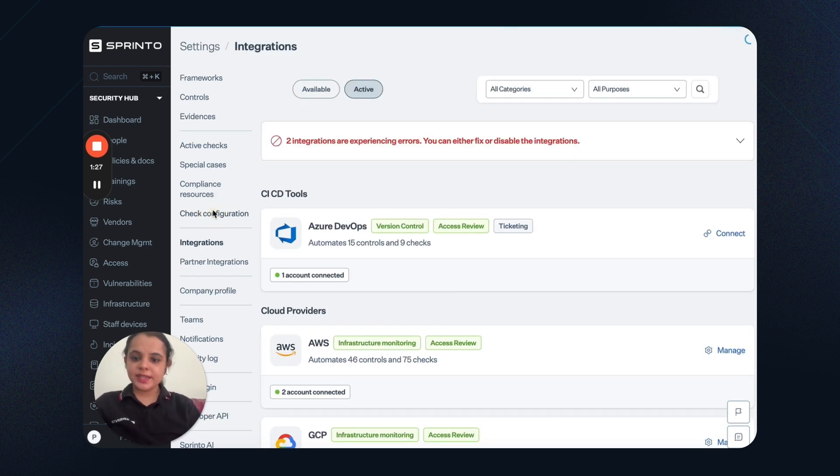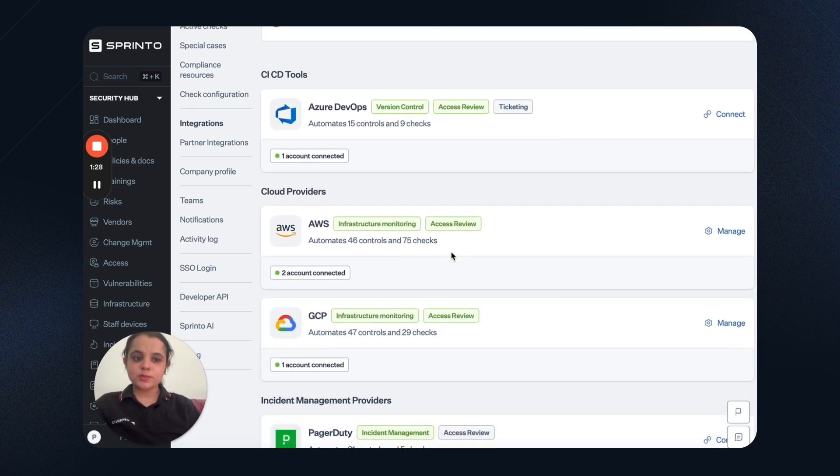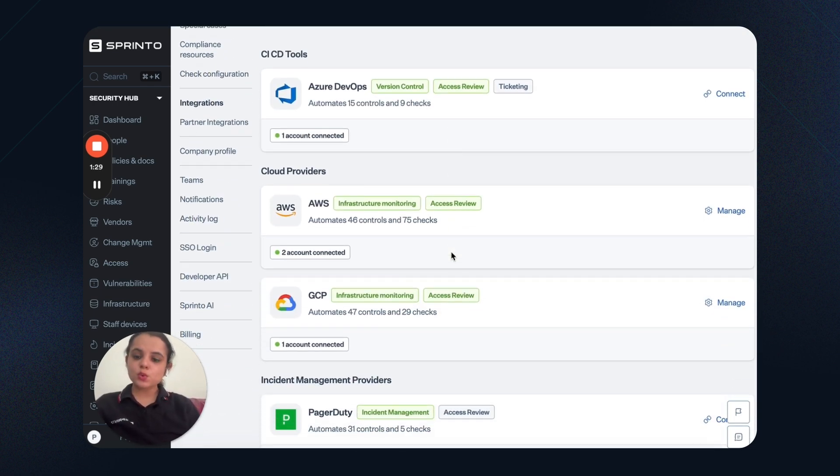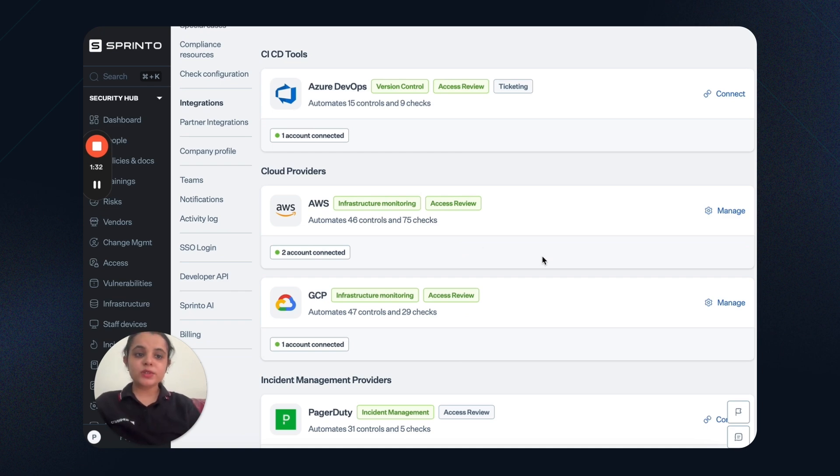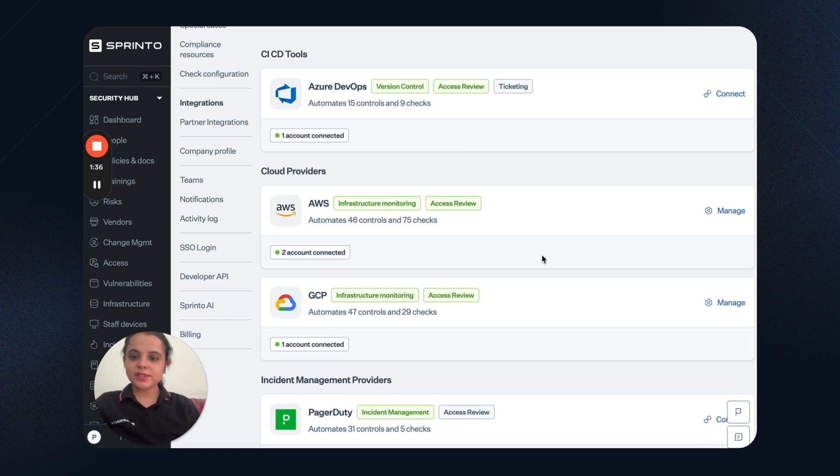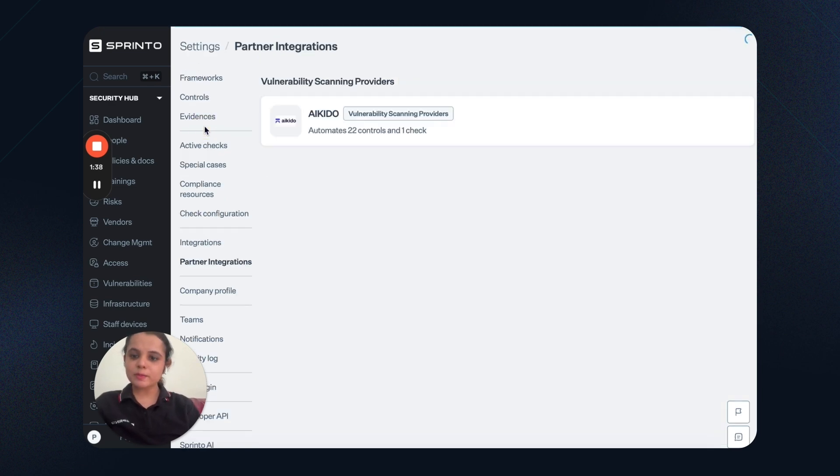Next is integrations. Sprintow supports 200 plus integrations that help with granular level monitoring and automated checks and evidence collection. Similarly, we also have partner integrations here.